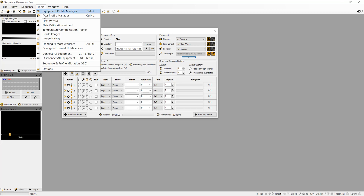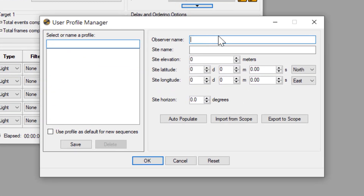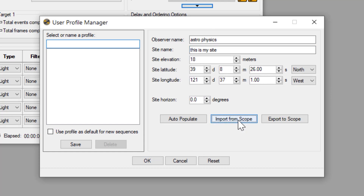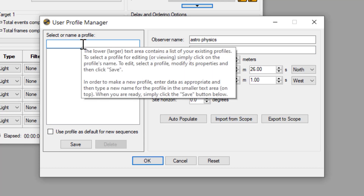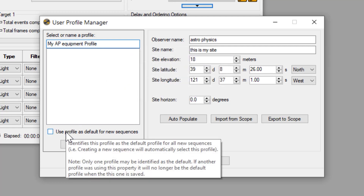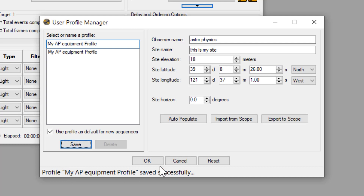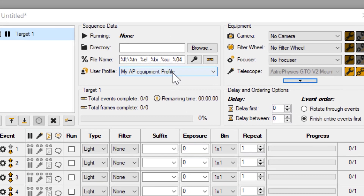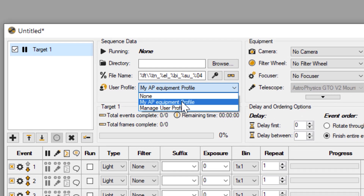Now that the mount is connected we are going to open the User Profile Manager. We are going to enter our name and the site name, and instead of typing in site elevation and location coordinates we are going to import this from the scope. This will ensure that these settings match what is in your AP mount. We are then going to name the profile, select 'use this profile as default,' and save it. Then we choose this user profile in the Sequencer window.